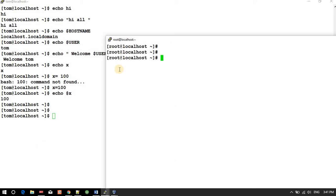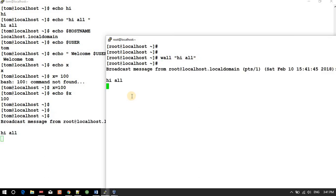I want to send a message to whoever is logged into the system. I'll use the command 'wall' followed by 'hi all'. Once I hit enter, this message is broadcast to all currently logged in users.